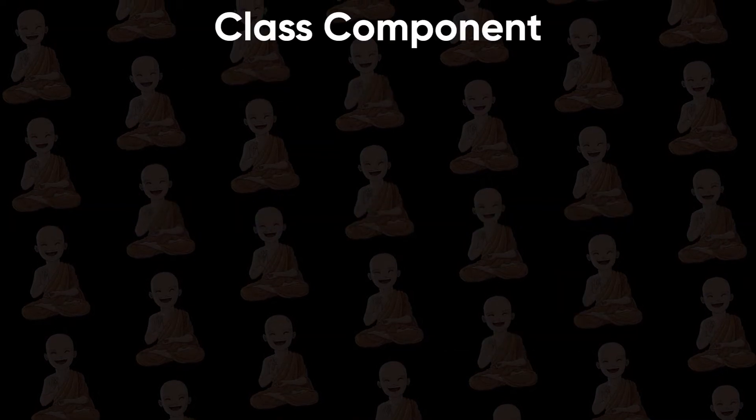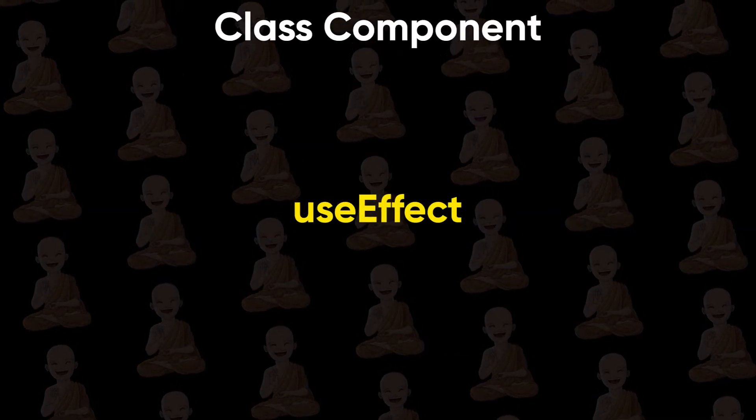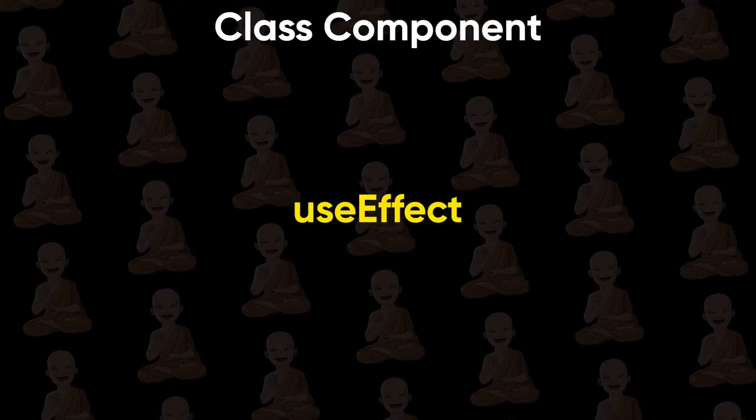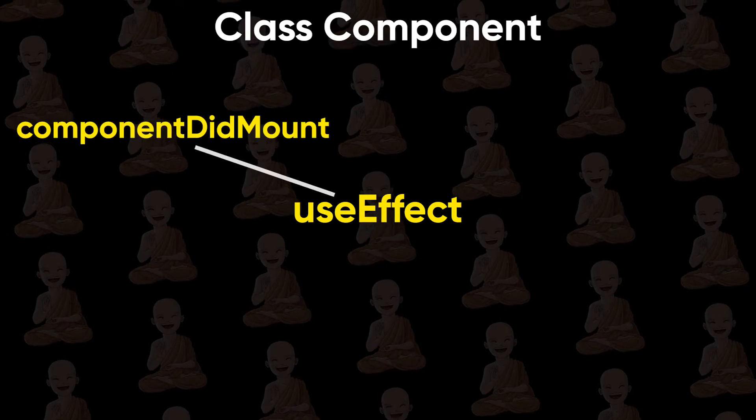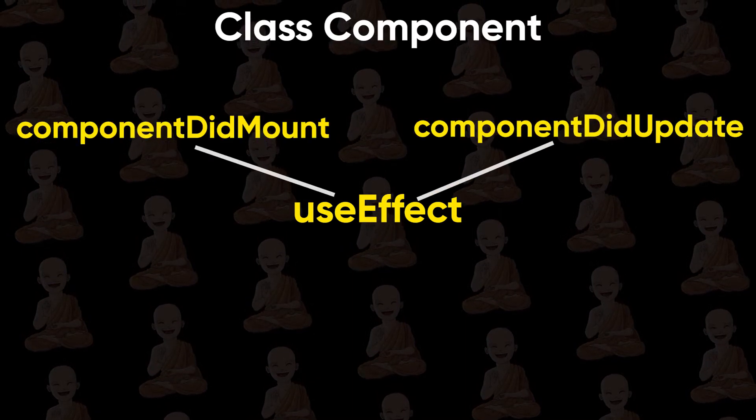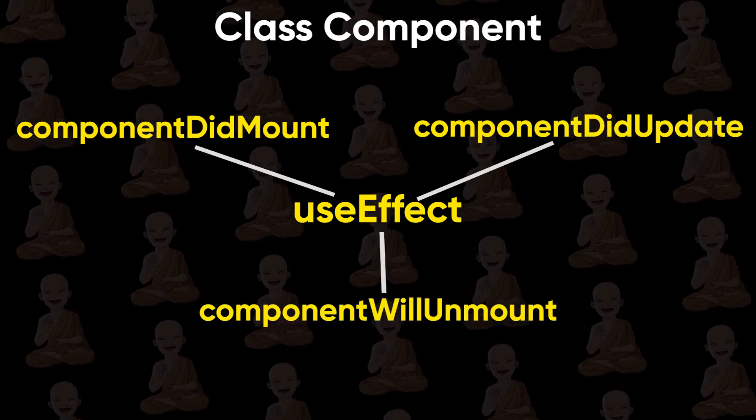If you're familiar with class components, useEffect is a combination of componentDidMount, componentDidUpdate, and componentWillUnmount.